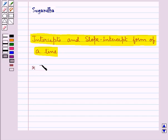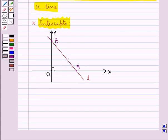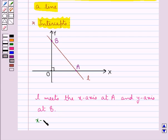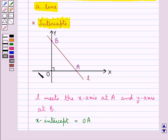First of all, let's see what intercepts are. Consider the straight line L meets the x-axis at point A and it meets the y-axis at point B. Then the x-intercept is OA — the distance of the point where the straight line L meets the x-axis. The distance of point A from the origin, which is OA, is the x-intercept, which is the intercept made by the line on the x-axis.